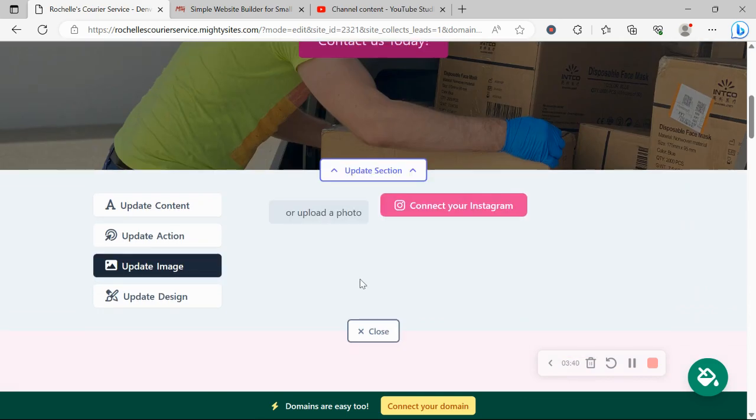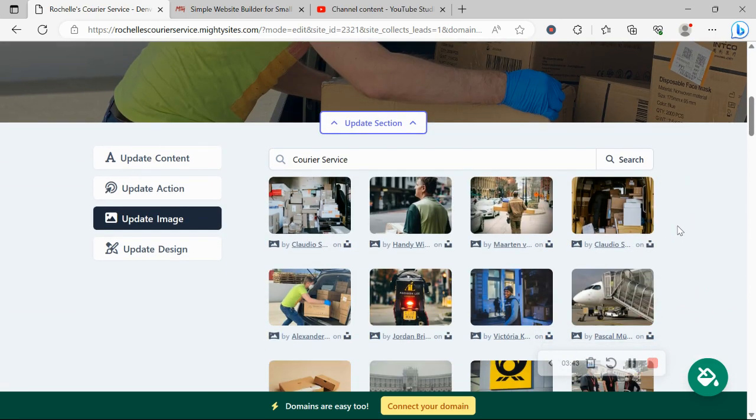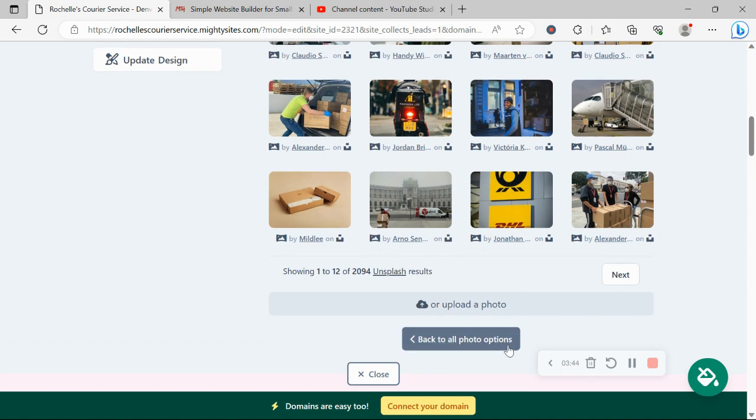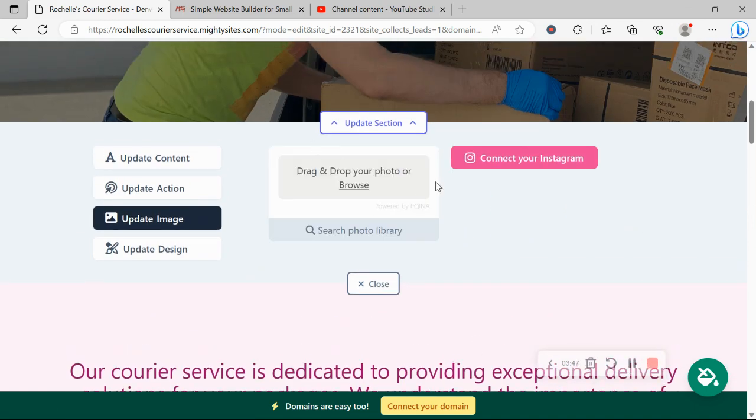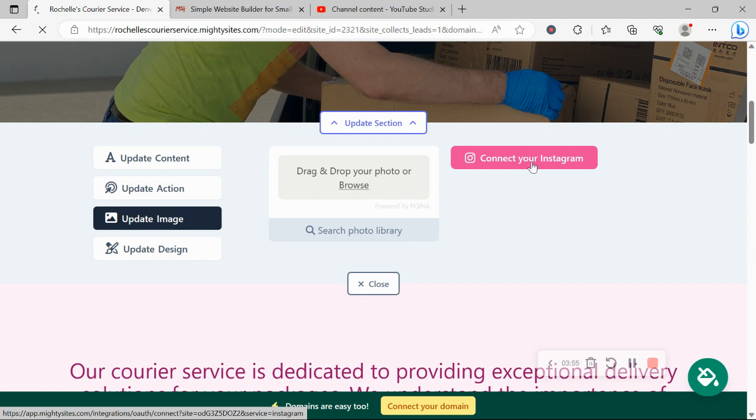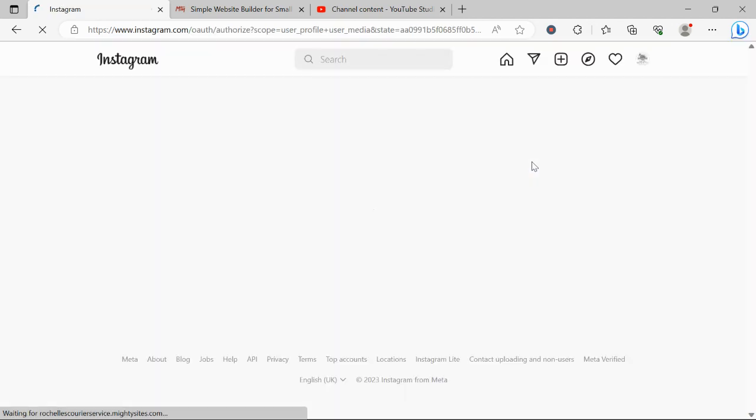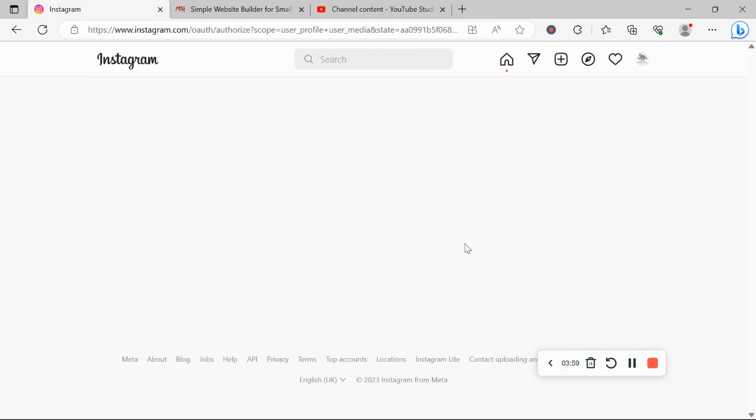You can play around with the keywords over there in your searches. Now, we've recently introduced the feature where you can actually connect your Instagram accounts if you have one and pull in your images from your account and use them on your Mighty Sites website. So I'm going to go ahead and link my Instagram account.